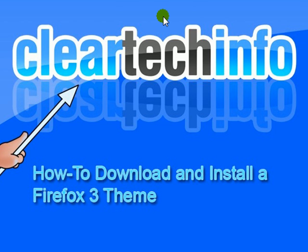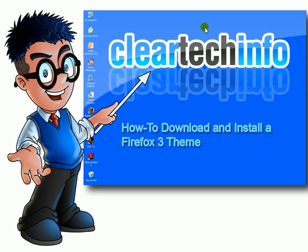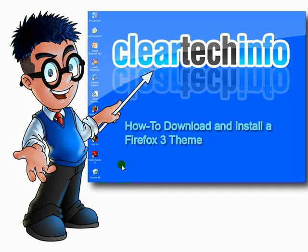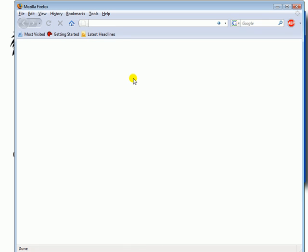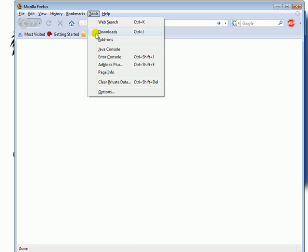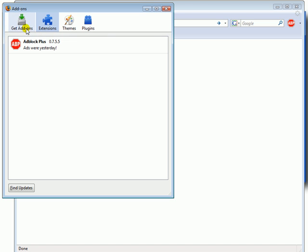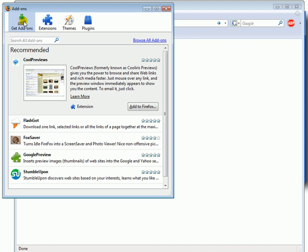In this tutorial, I'll show you how to download and install a Firefox 3 theme, also known as a skin. Open up Firefox 3, go to Tools, Add-ons, click here where it says Get Add-ons, then click Browse All Add-ons.